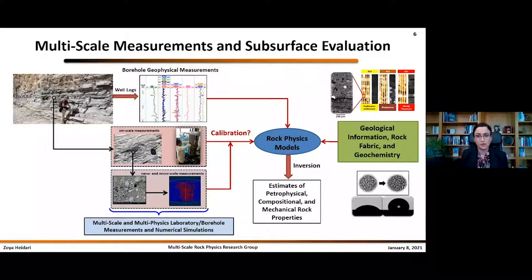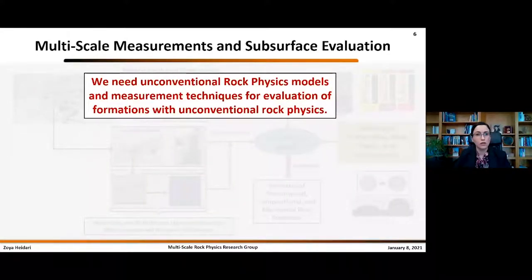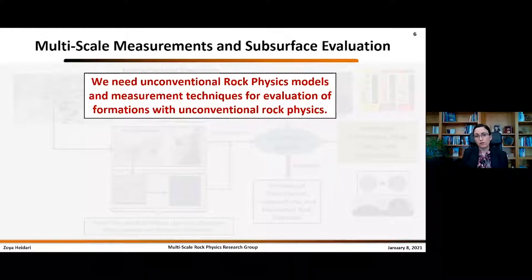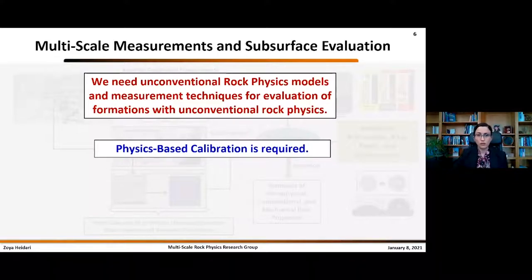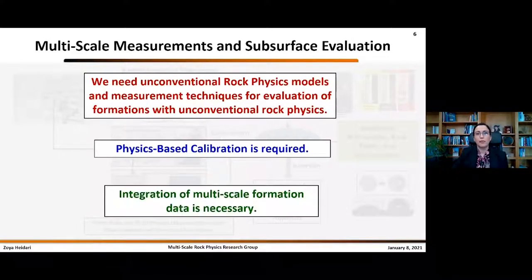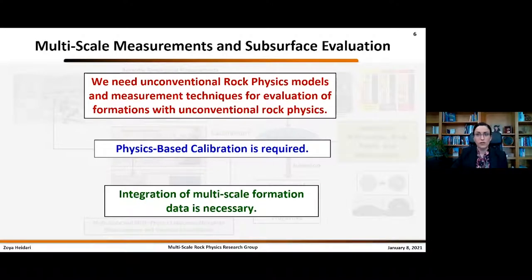In my team, we believe we need unconventional rock physics models and measurement techniques for evaluation of formations with unconventional rock physics — referring to rock types and porous structures where conventional techniques fail. Even if calibration is needed, it has to be physics-based, and we need to make sure that models used for interpretation are reliable for these rock types. Integration of multiscale formation data is necessary for heterogeneous formations.